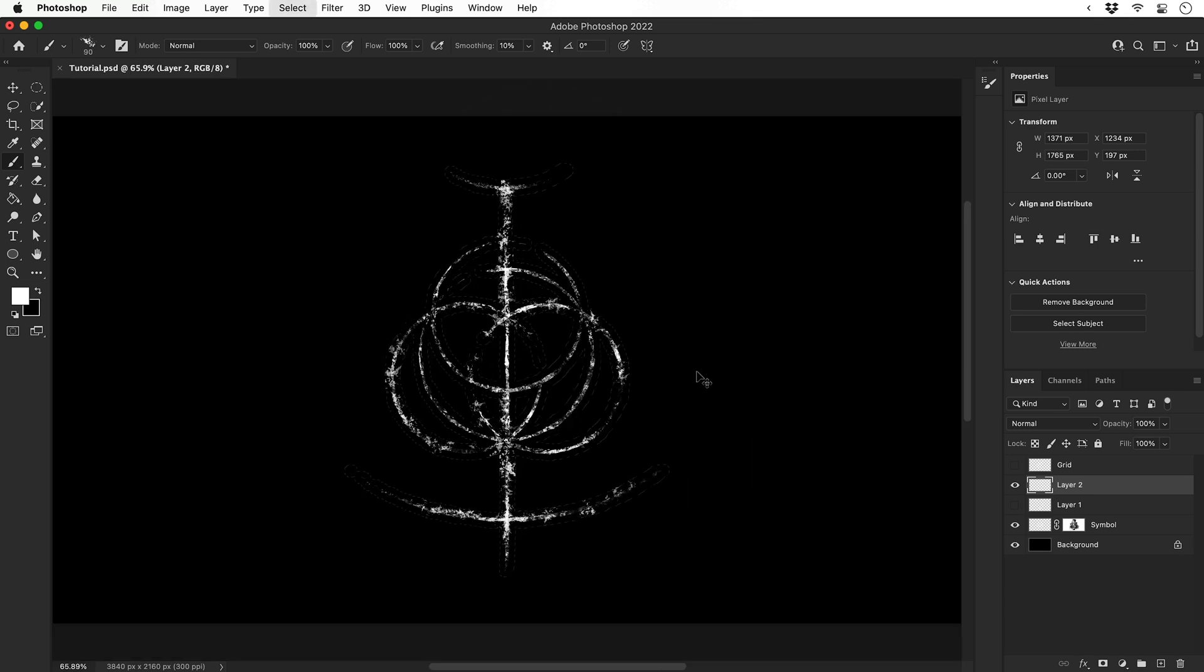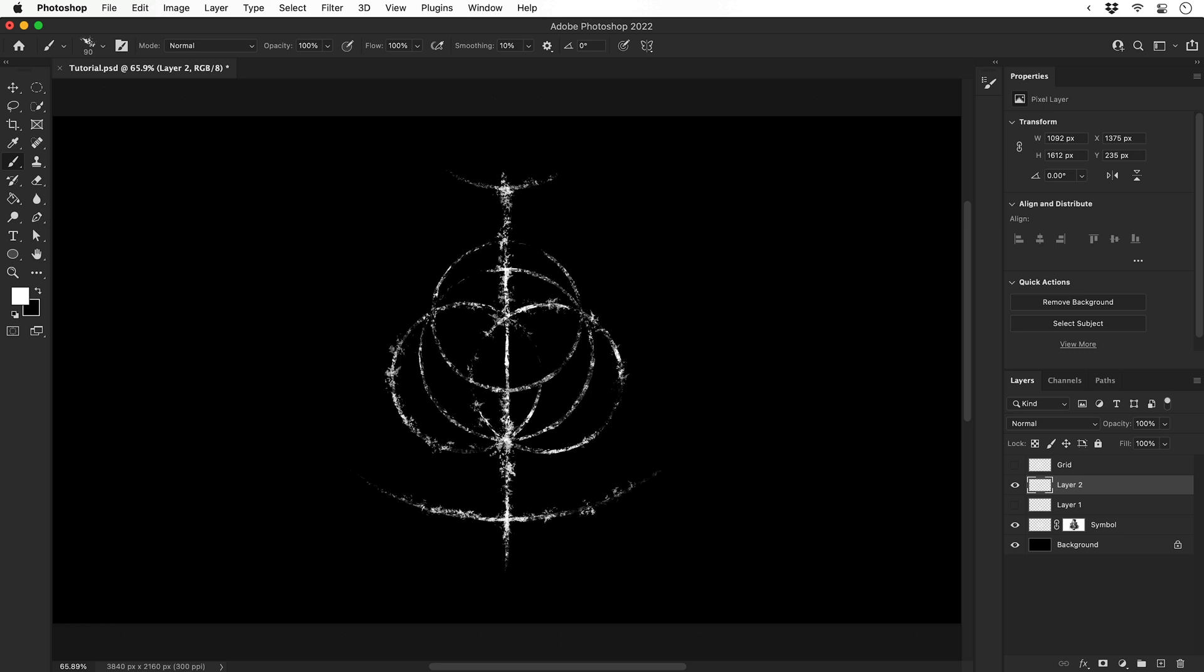Actually, what I'm going to do now is deselect that selection and just brush in with this brush on its own. When you're doing this, it's always a good idea to do different brushes on different layers because then you can edit them, you can turn them off, you can delete them, and it just gives you a lot of flexibility.